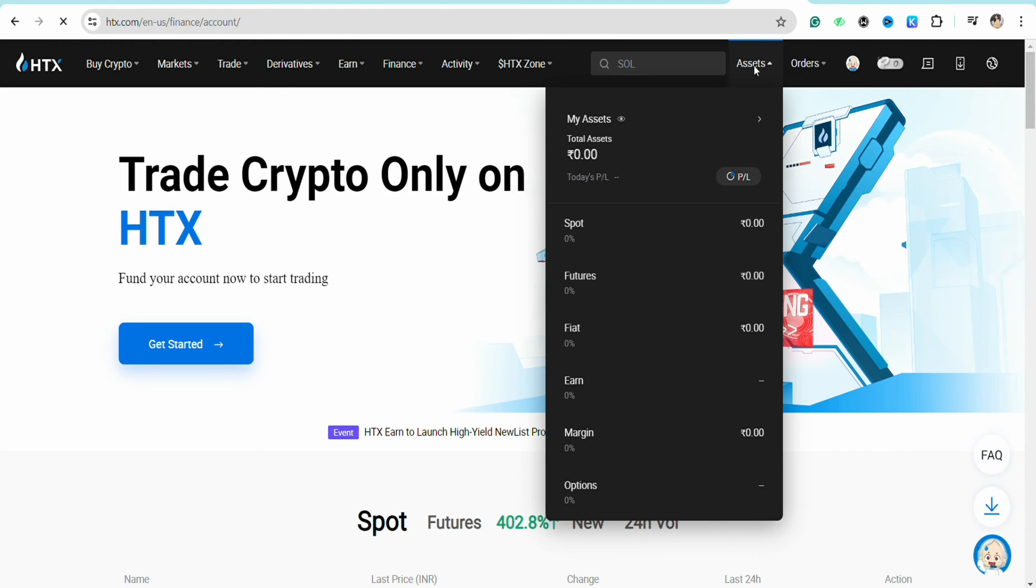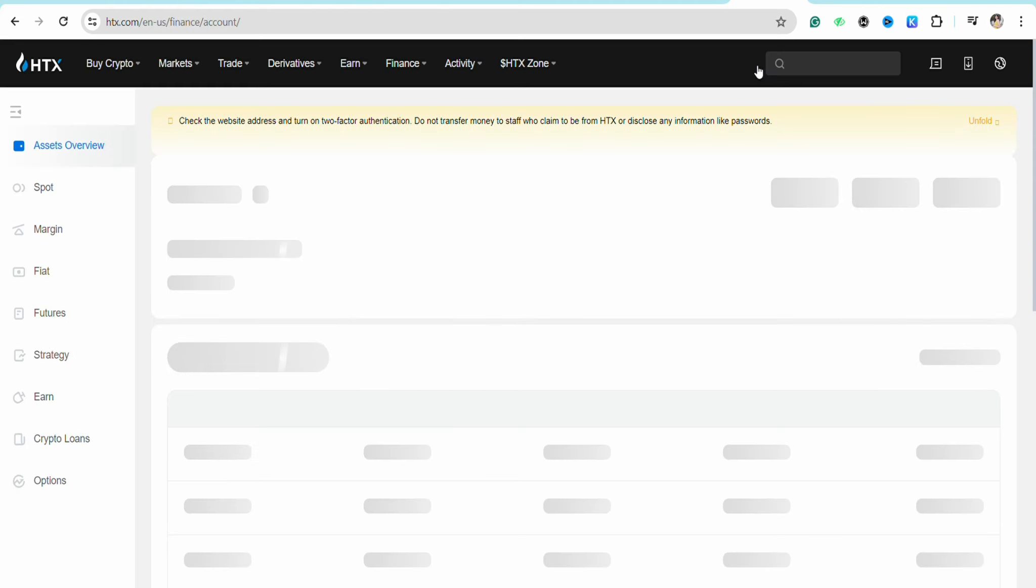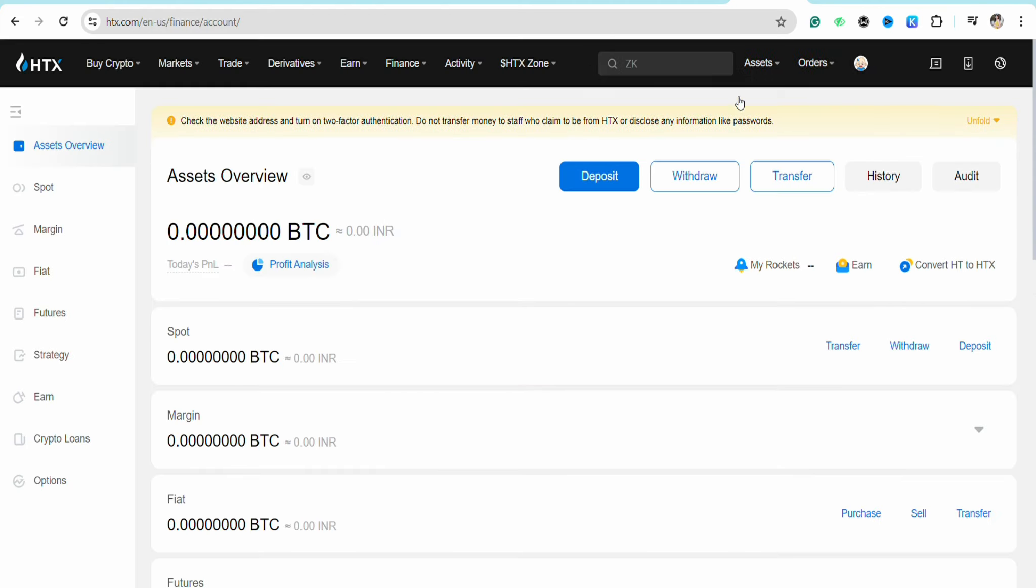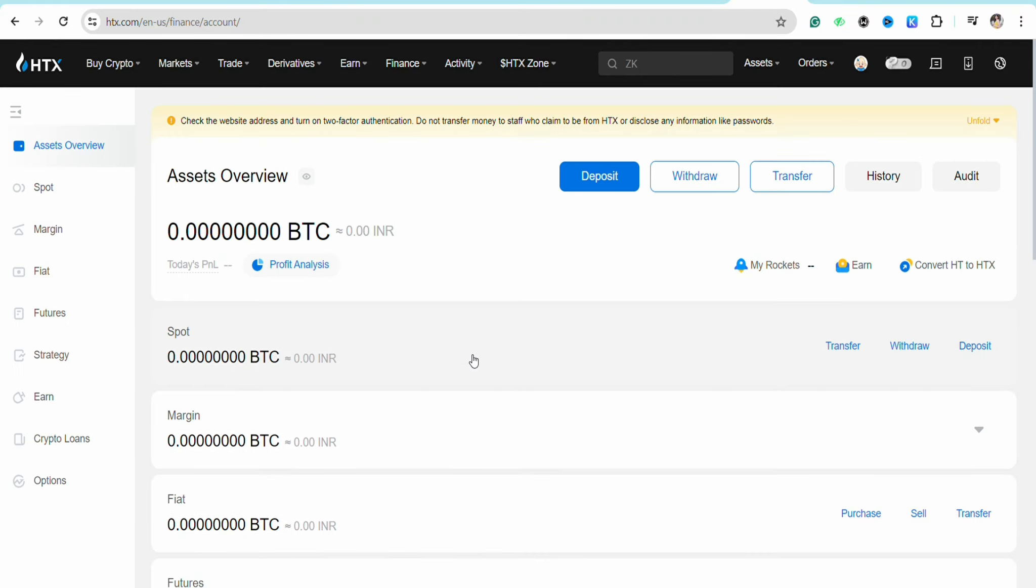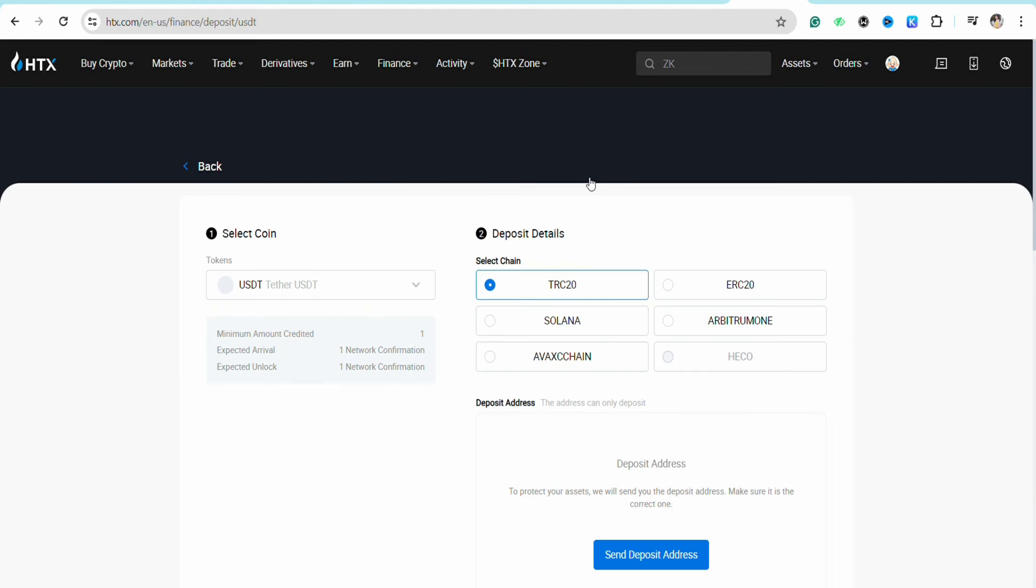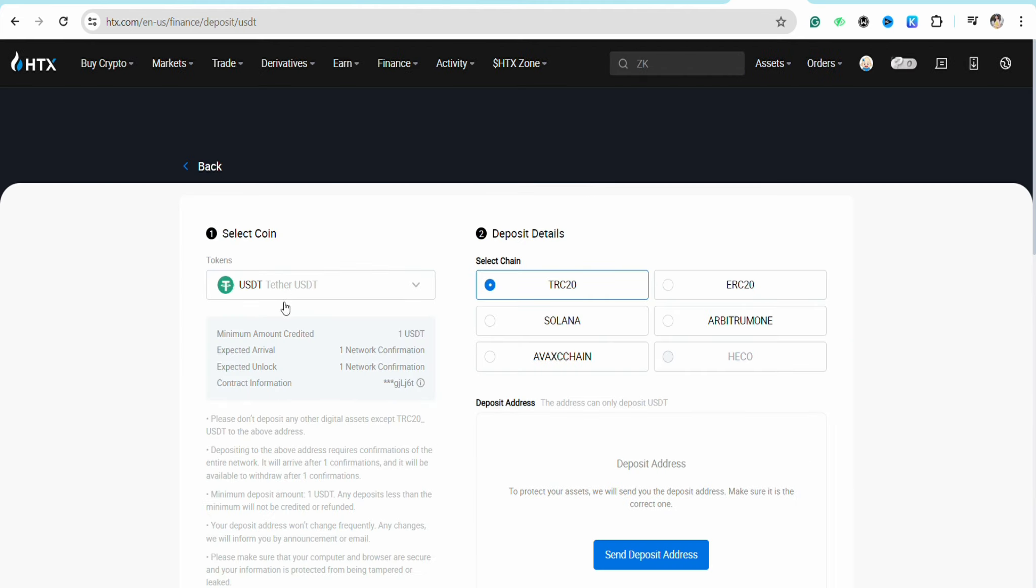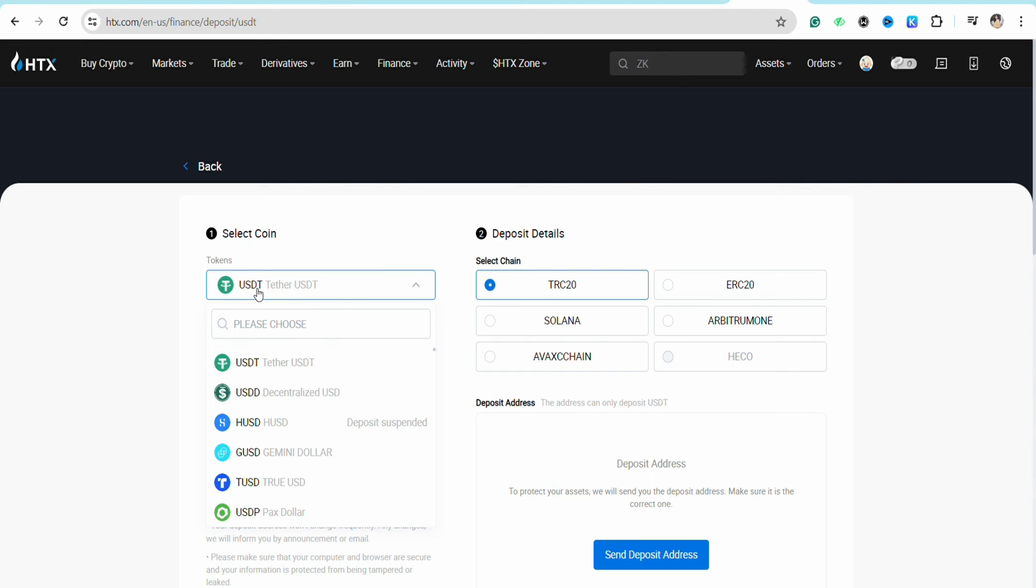On this page, you will see different options like deposit, withdraw, transfer, history, audit, etc. Click on deposit and under the select coin section, you will see the option called USDT. Click on it, then search for Pi.